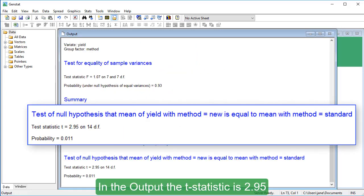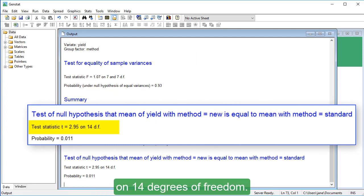In the output, the t-statistic is 2.95 on 14 degrees of freedom.